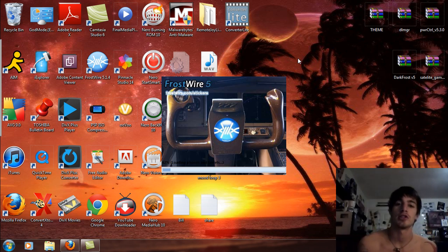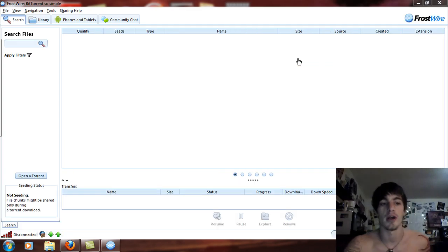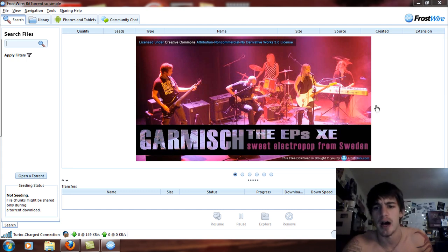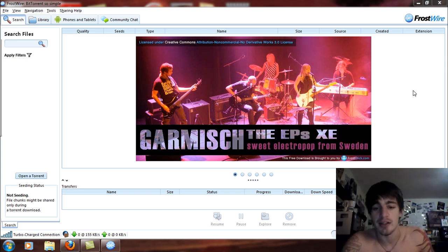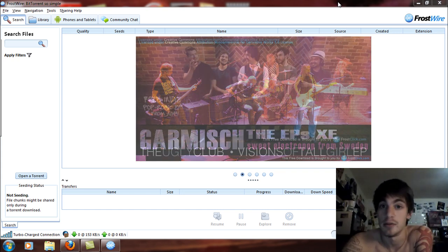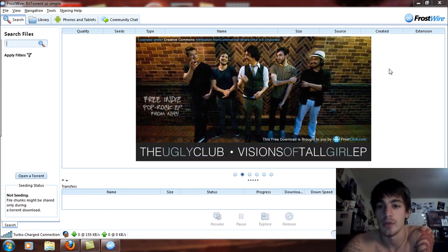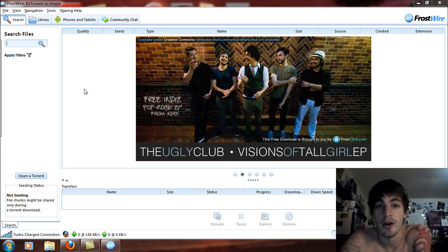When you go through the installation you can select English and set up some of your settings. Here is what FrostWire looks like. You will see advertisements pop up like news broadcasts and live performances — things that have been on public television that are not illegal to download. You can also see new bands that want to get their music out there on the network, like the Ugly Club here.